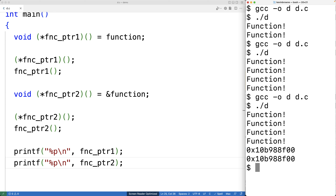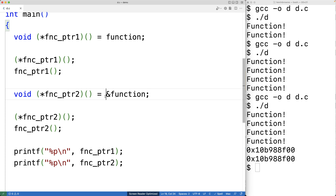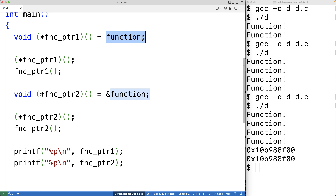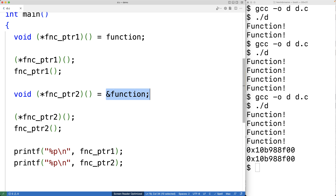You might think that the second version with the & operator might require more computational work. But as a practical matter, it won't. The compiler is going to treat both of these the same, and the compiled program we get as a result will be identical.